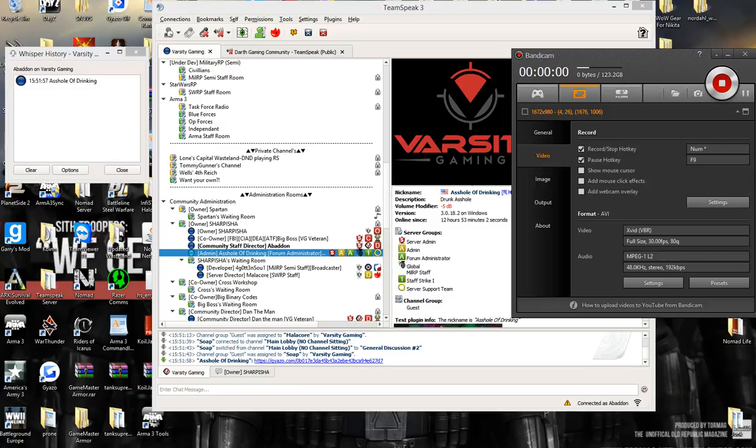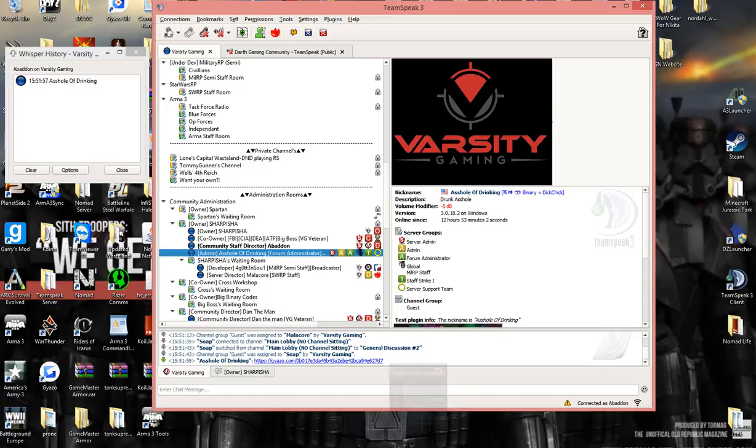It shows the red for everyone on the team speak that's sitting in the channel. So Mohan, when you're staring at my name, do you see red at all? No, do you see red right now? No.